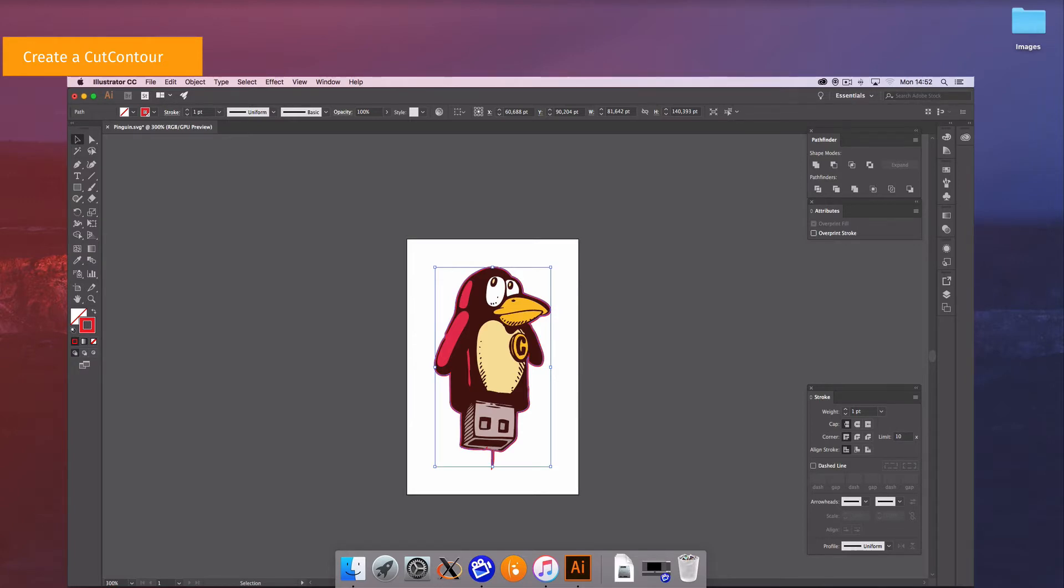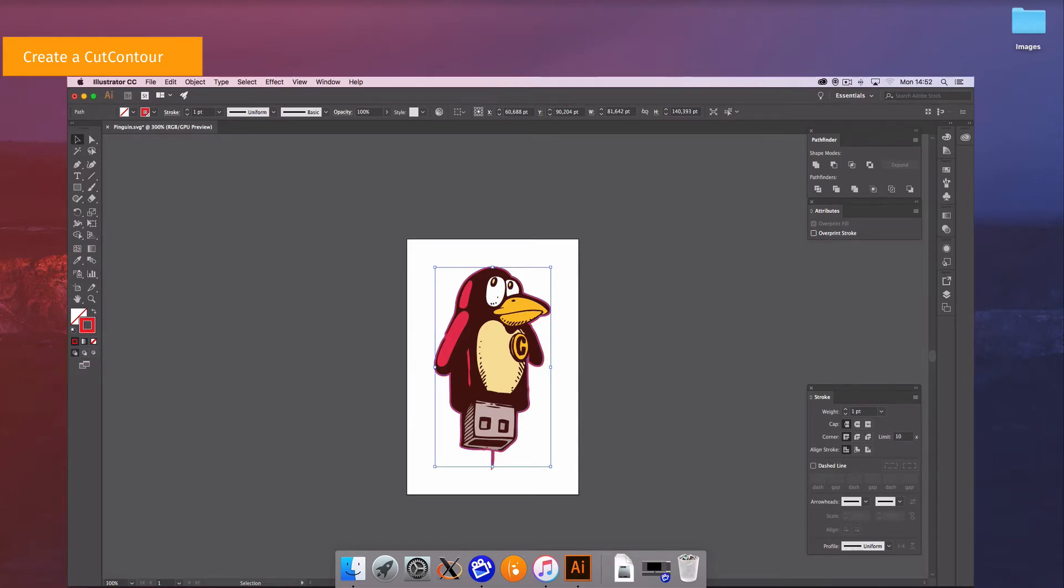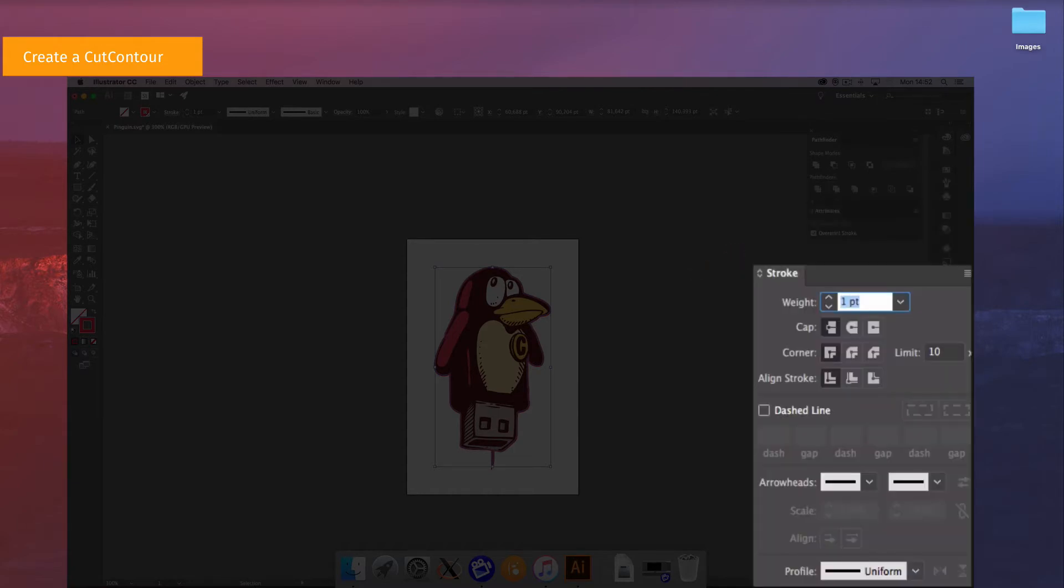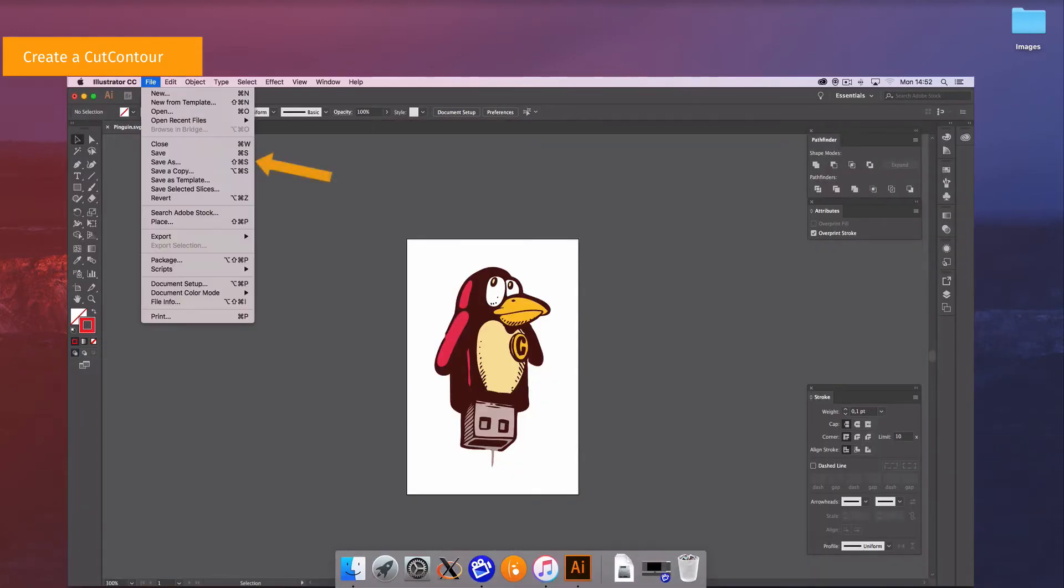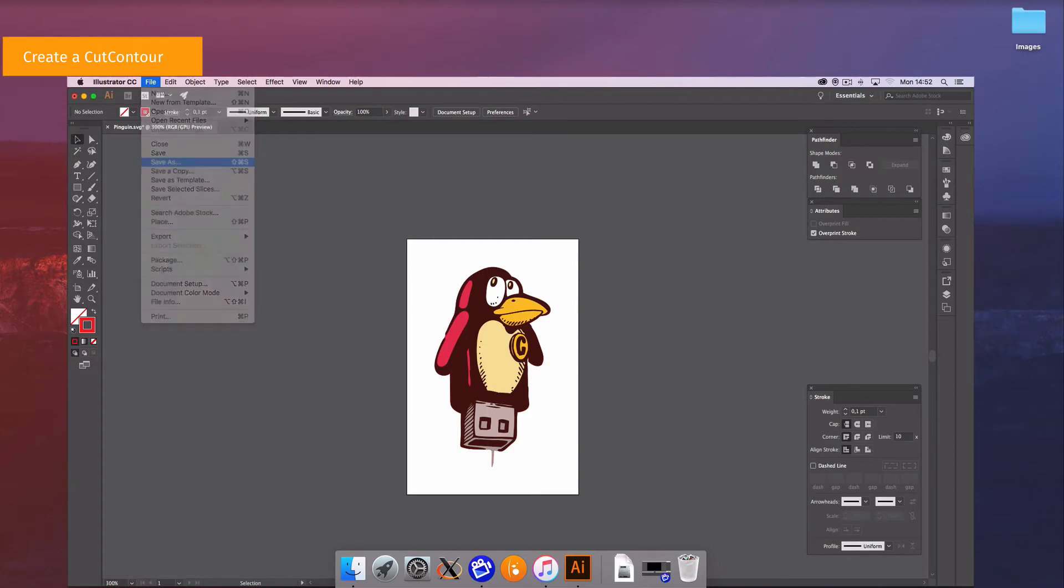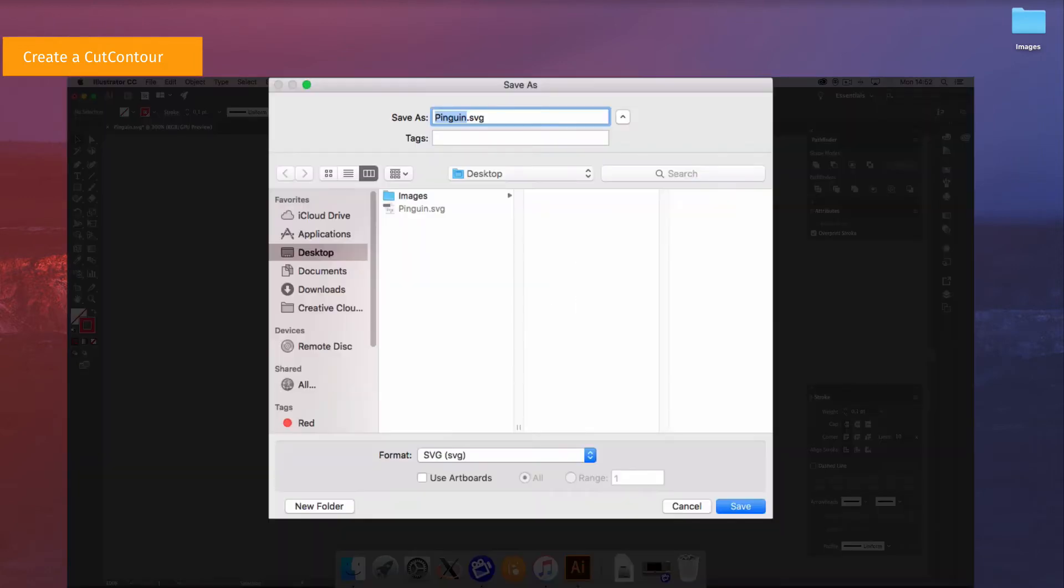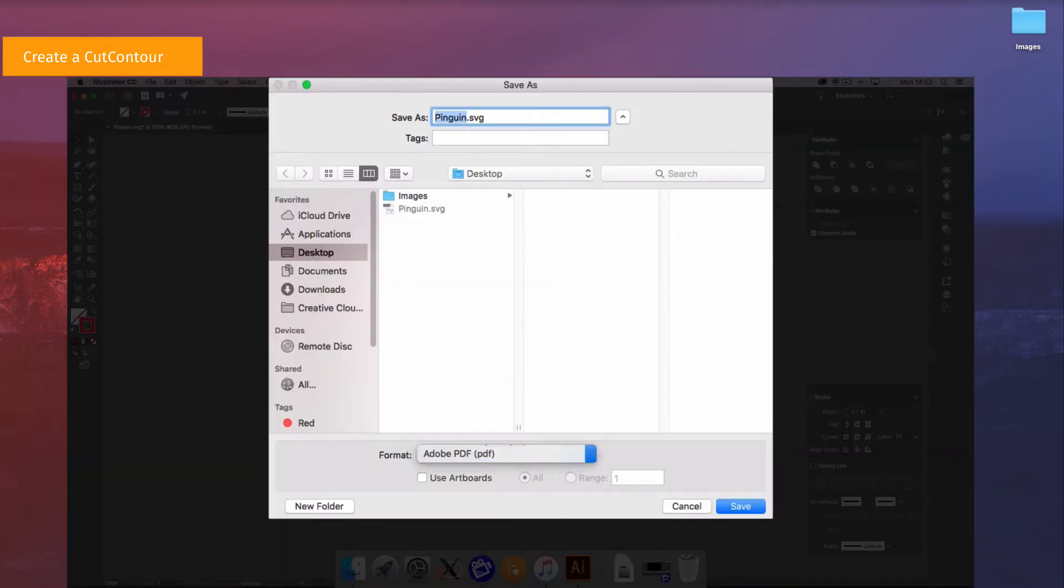In the attribute window enable overprint stroke. In the stroke window set the weight to 0.1 to avoid double cuts and align the stroke to center. Click on file then save as and save the file as an EPS or PDF. PDF format is preferred.